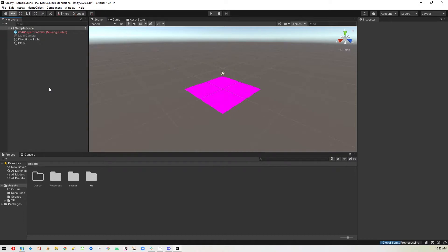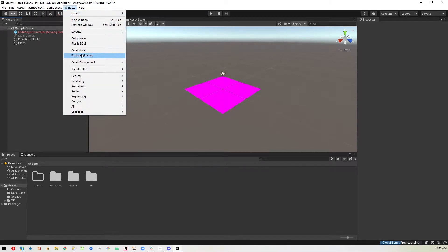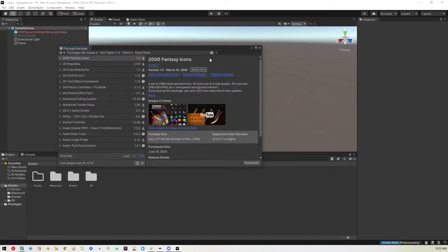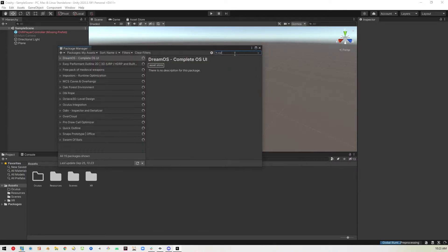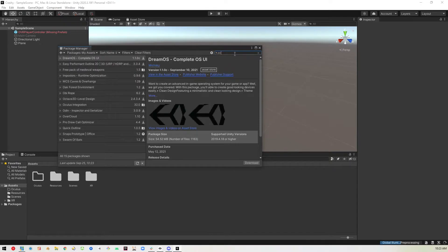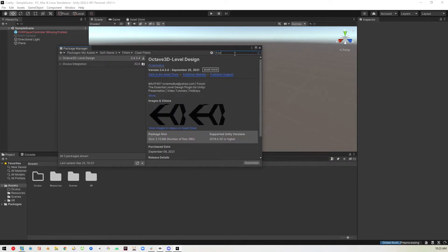Okay, so immediately since we've deleted the Oculus integration, we've got some issues. The OVR player controller is missing. The texture I was using is also gone. But we're going to go ahead and bring it in right now. We'll just go back into the package manager. Go to my assets and type in Oculus or something similar to Oculus.